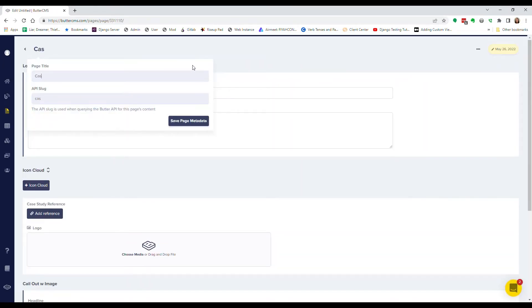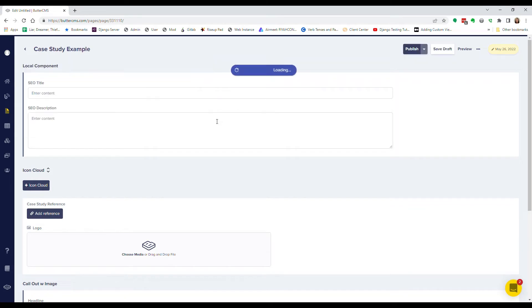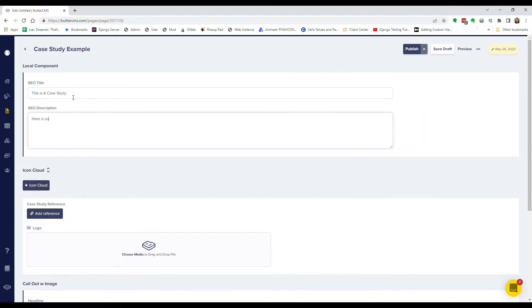Simply define the fields you want for your customer case studies. They're completely customizable and give your marketing team control over everything they need, including meta tags for SEO and social sharing.